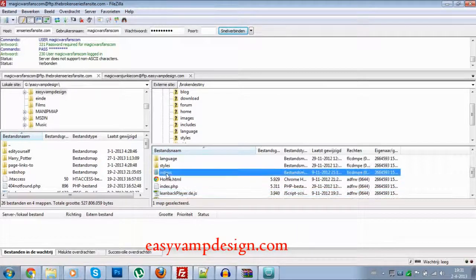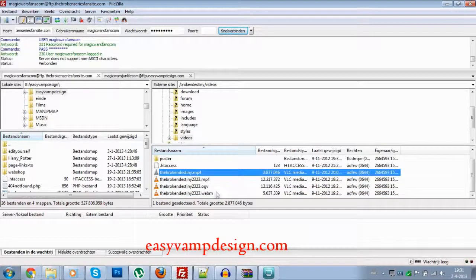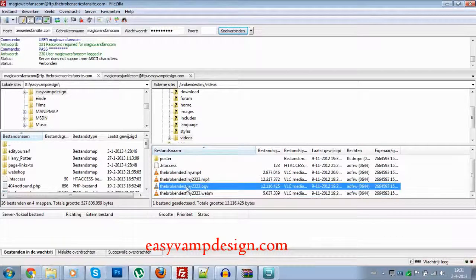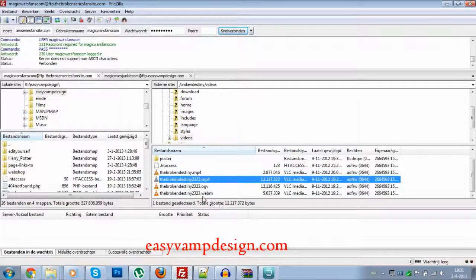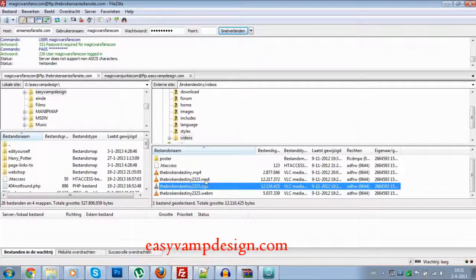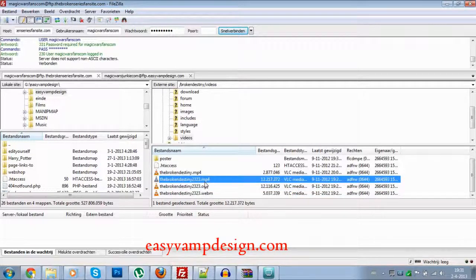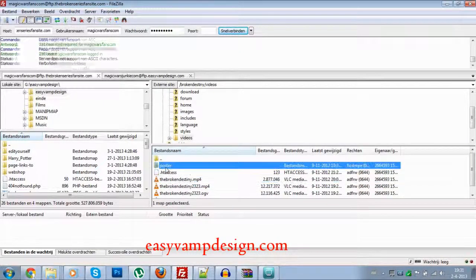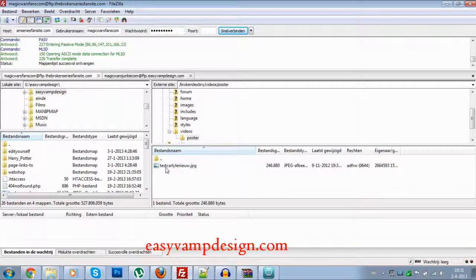As you can see, on my Broken Destiny site I have my video files in there. You've got all the videos — you need to upload them in WebM, OGV, and MP4 formats. Those are the files you definitely need to get. You need to download your video and convert them to those formats at the correct size.